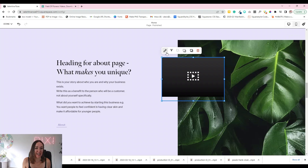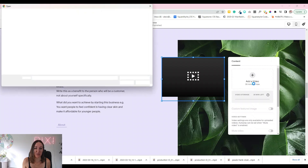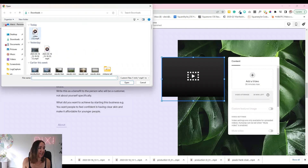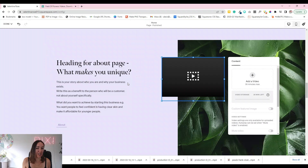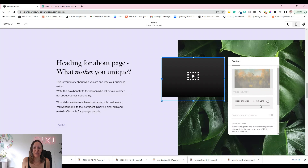Now that we've got our video block, click the Edit button and simply add the video. We need to upload the file since it's not in there yet — there's our video. Any Squarespace site comes with 30 minutes of video storage that you can use straight away without paying extra.